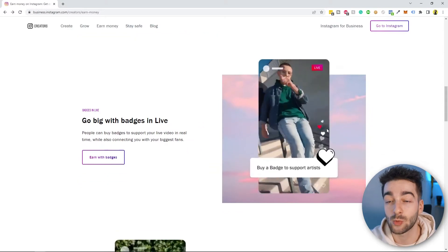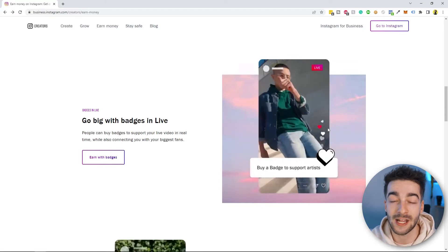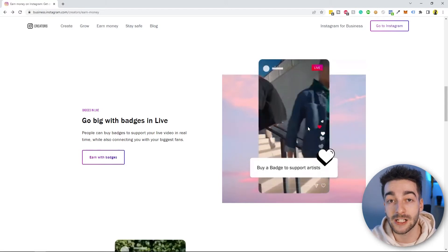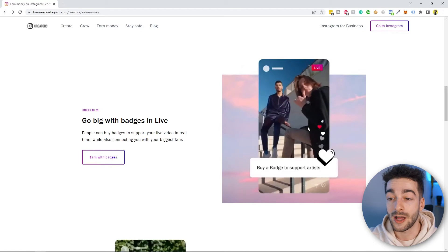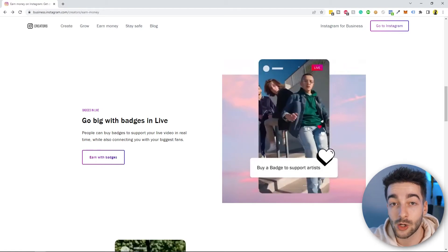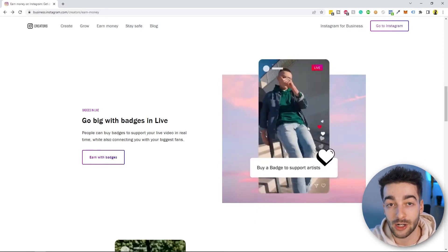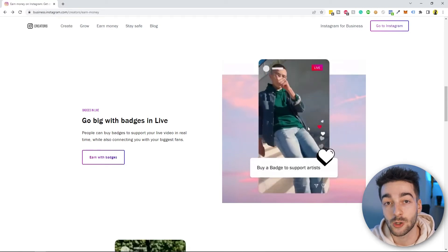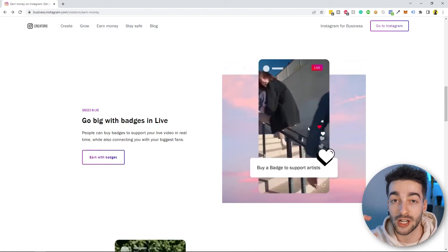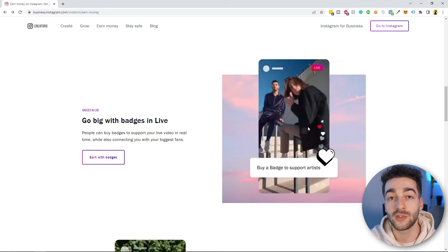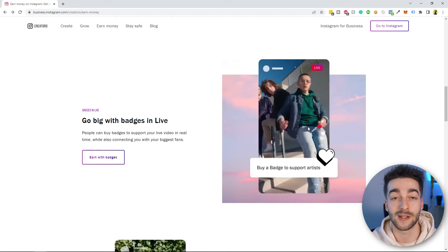The second method is Instagram Live Badges. There's a whole dedicated video about this linked in the description. Essentially, it's a tier system when you go live on Instagram — Tier 1 at 99 cents, Tier 2 at $1.99, and Tier 3 at $4.99. It puts a little badge next to the follower's name to indicate they've purchased a badge in your Instagram Live, showing they're supporting you as a creator.